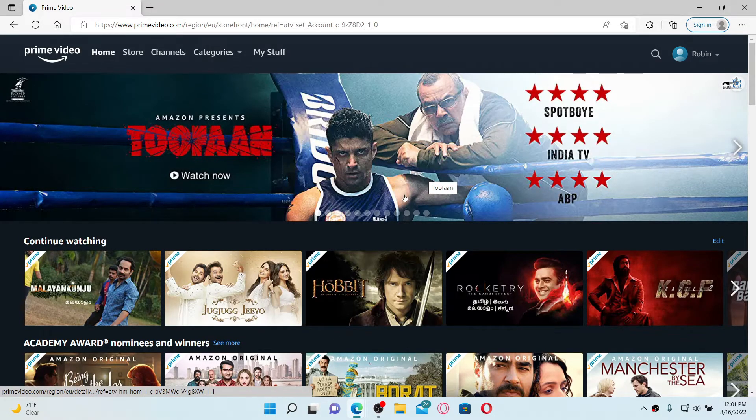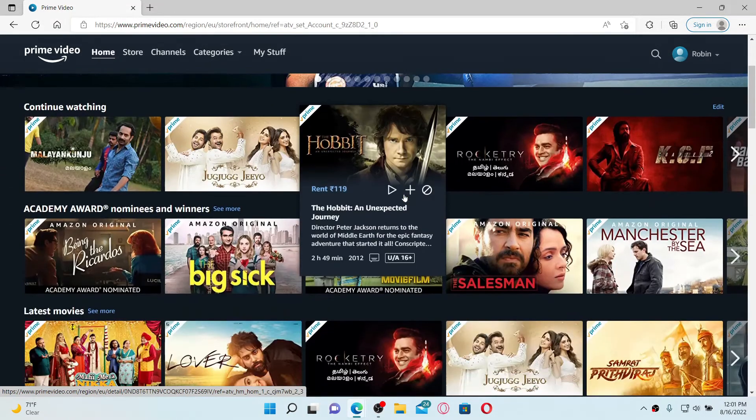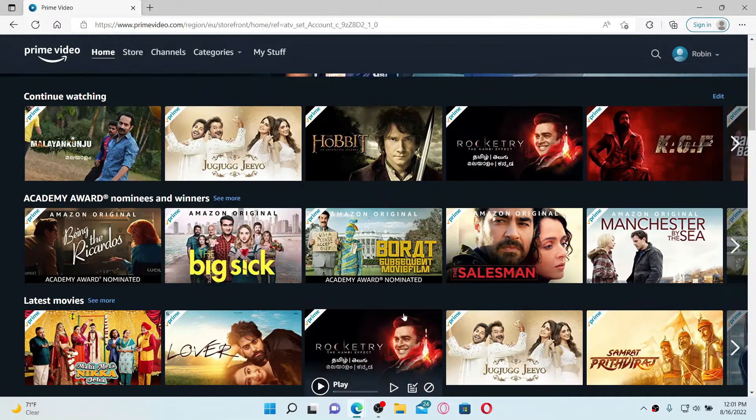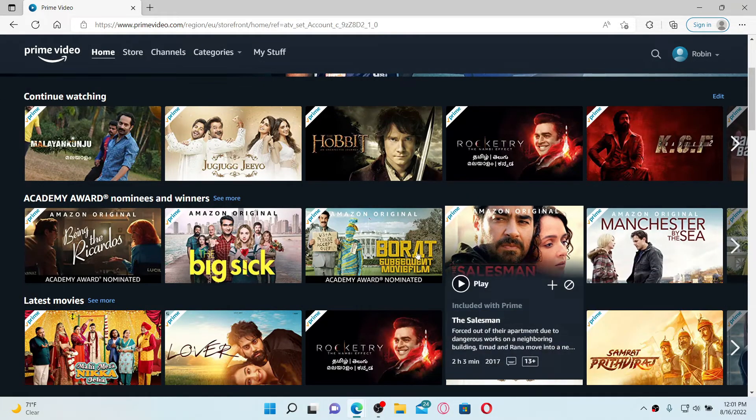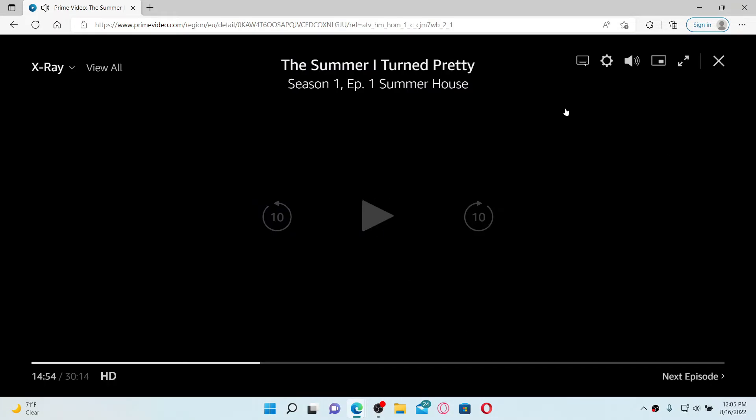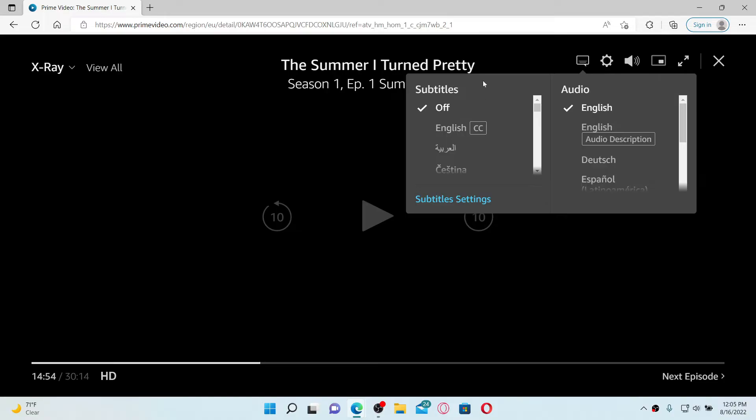Once you're inside the main home page of Prime Video, go ahead and select a movie or a show that you'd like to play. Once you've started playing a video, go to the top right and click on the subtitle and audio option.